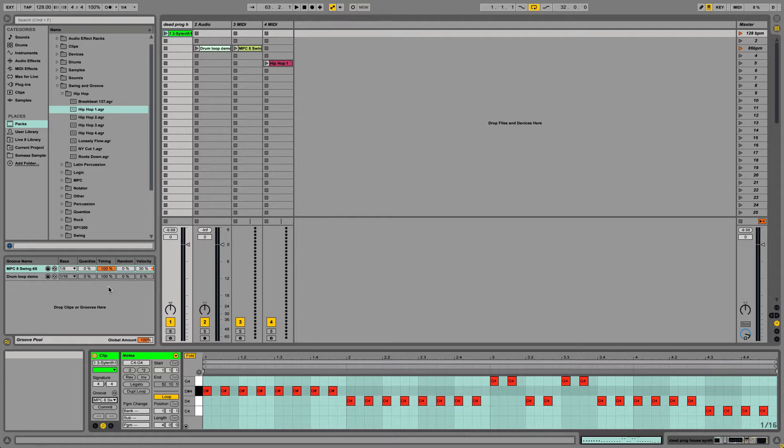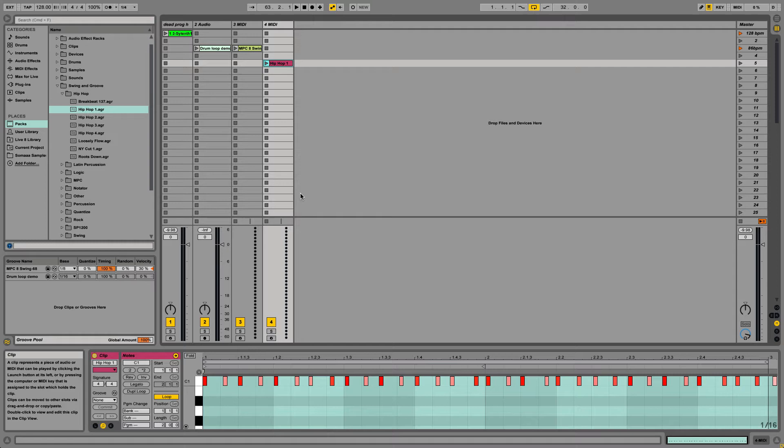The last one, Velocity, affects how closely the audio or MIDI files match the velocity of the groove.